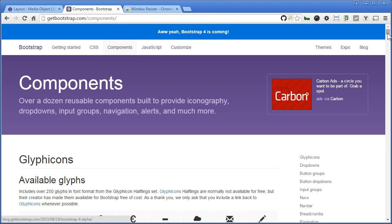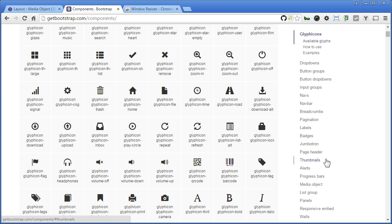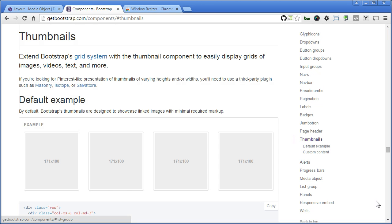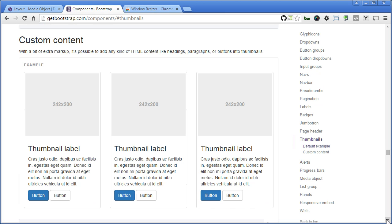Components, scroll down. On the right sidebar, there are many more components you can explore. We'll explore thumbnail this time. Click on Thumbnails, scroll down. This is the layout we're going to create.